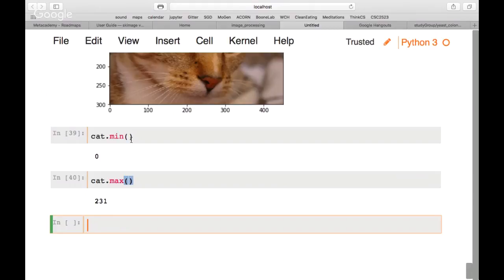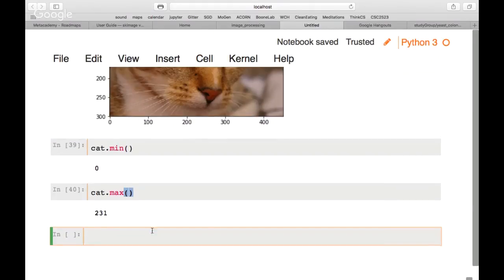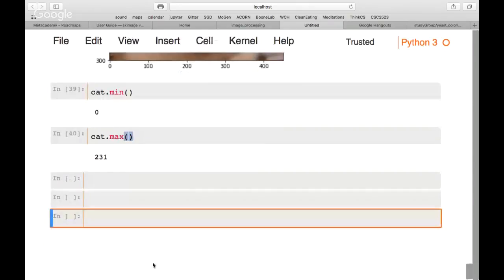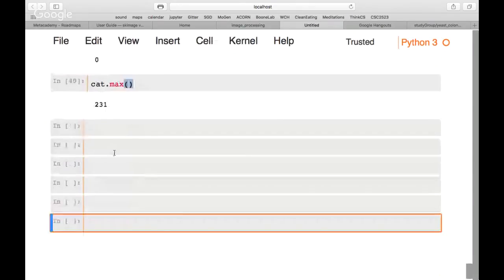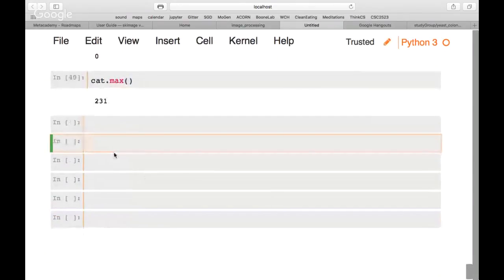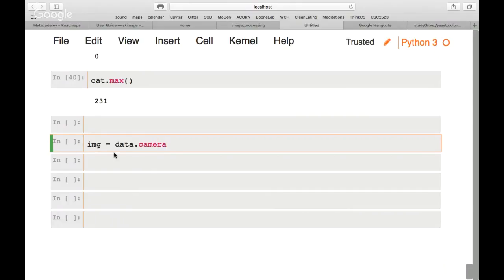Let's focus on segmentation since that's most relevant with 10 minutes left. We'll look at pixel values in a histogram. We use the camera image since it has one channel. We reload it and assign it as 'image' to type fewer characters.